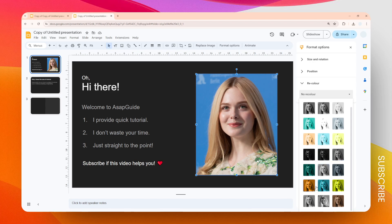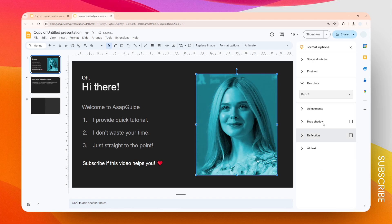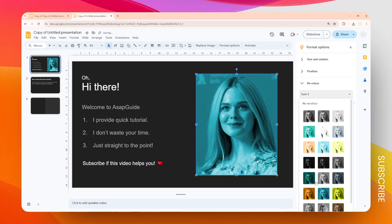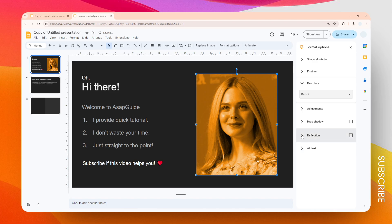So I could choose this one. I could also choose this one, and the new color would be instantly applied to that picture.